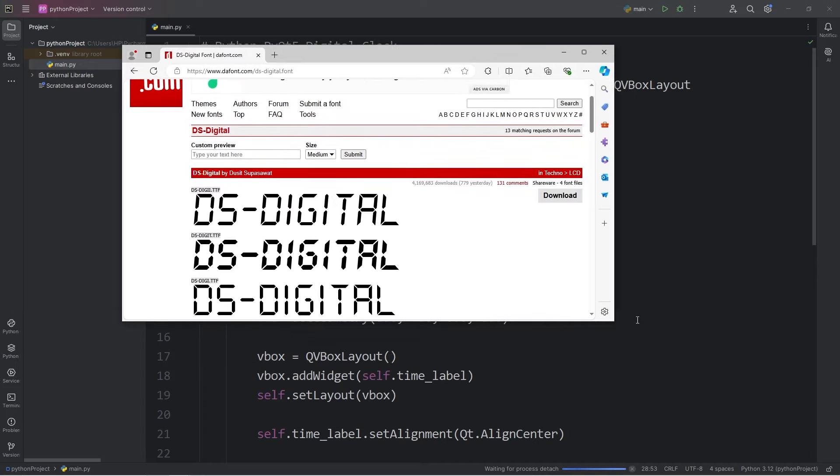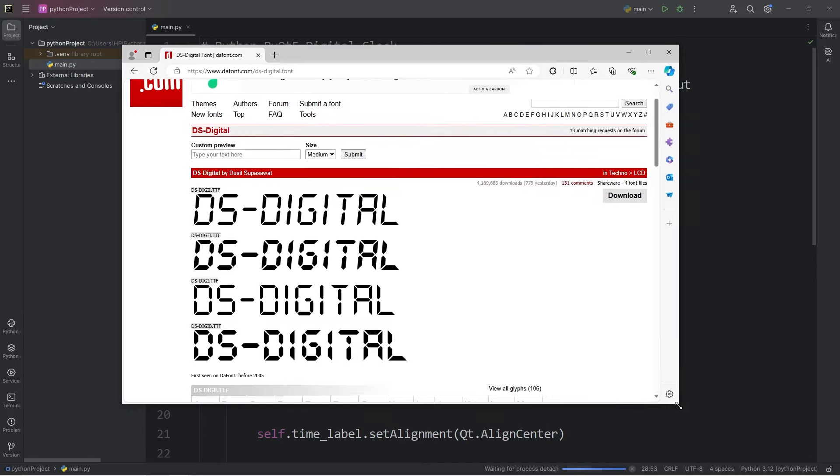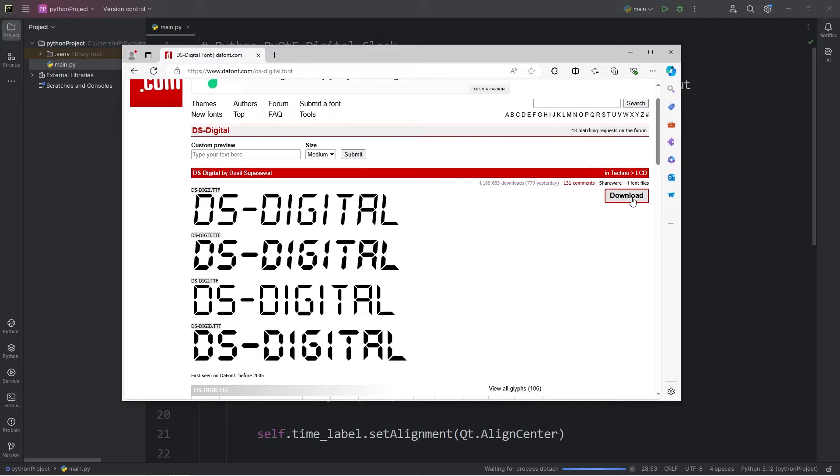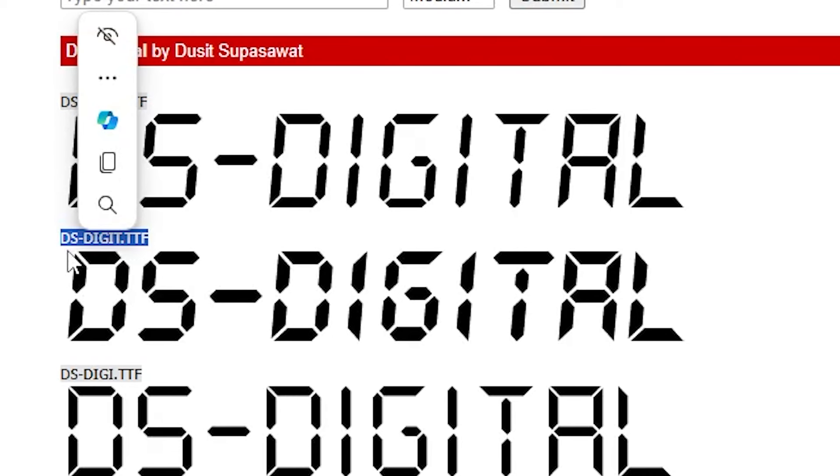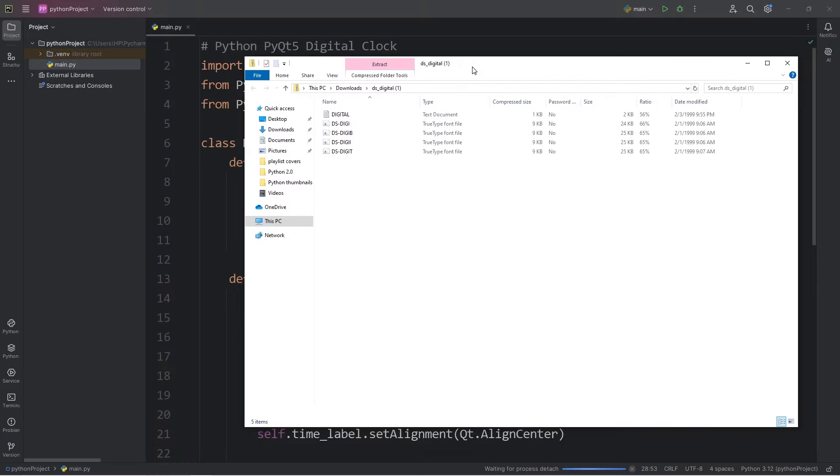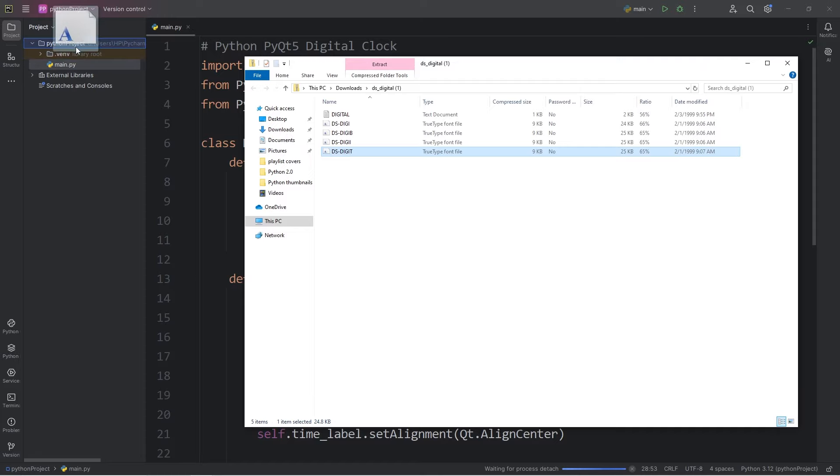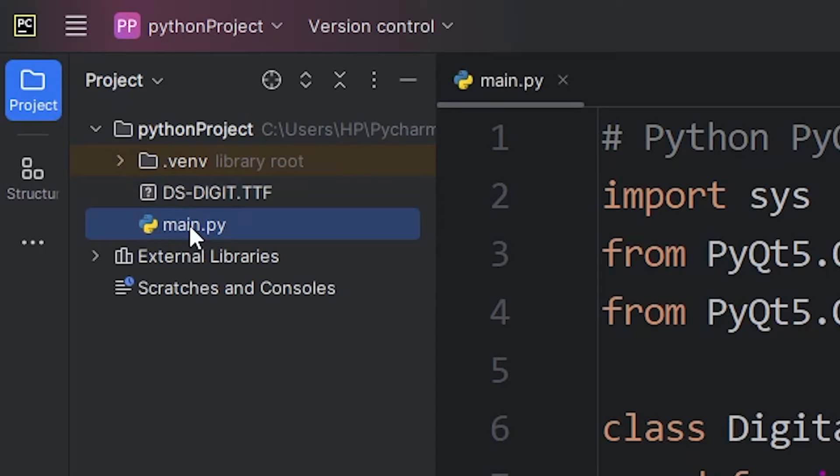I'll pick this specific font, dsdigit. And again, the file extension is ttf. So, once you have your font, move it to your project folder. So, for convenience, we have that ttf file, right next to our main Python file.